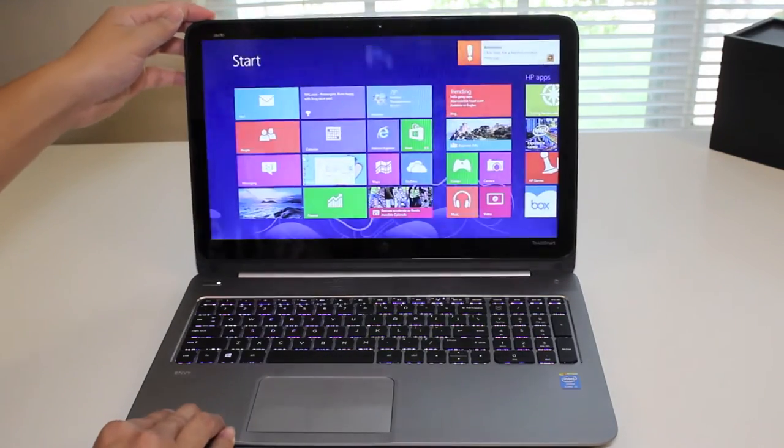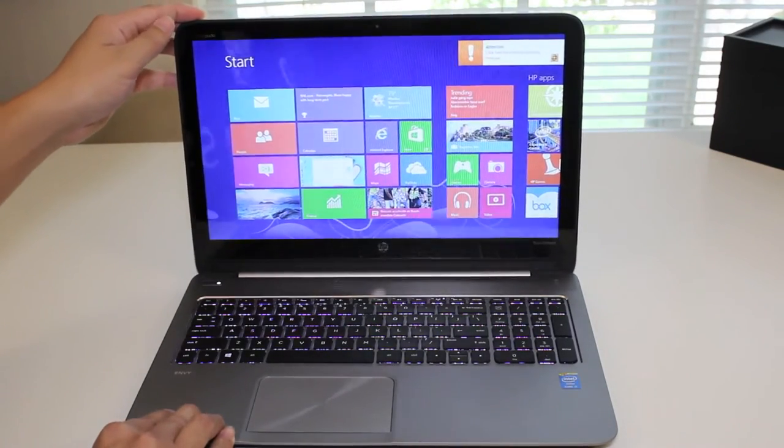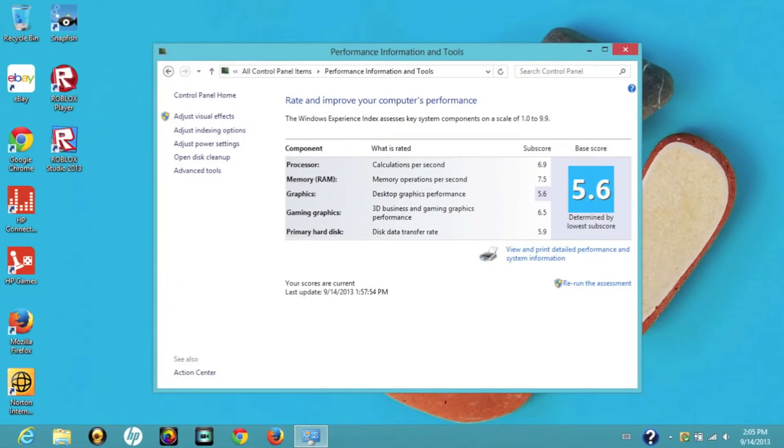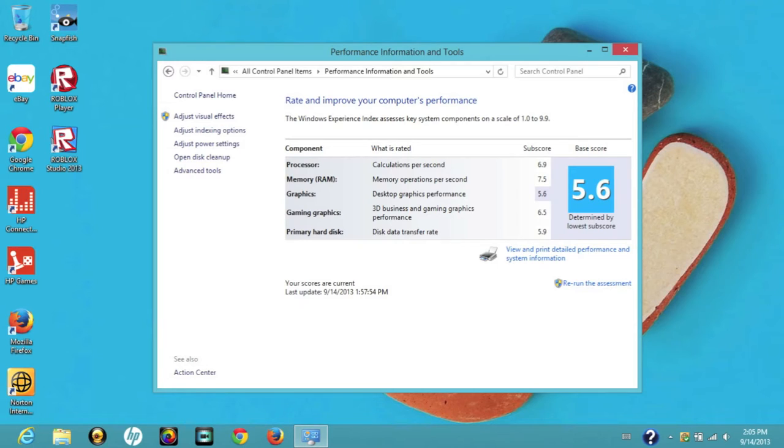Overall, this laptop has very good viewing angles. This section I'd like to go over the CPU performance, battery performance, and a couple of other items.